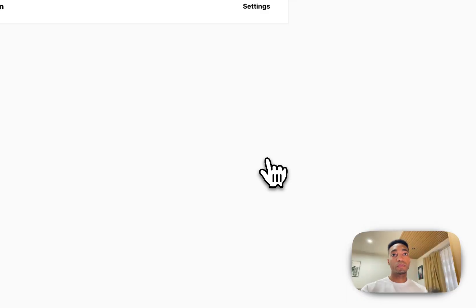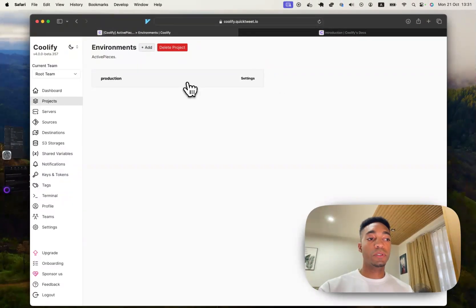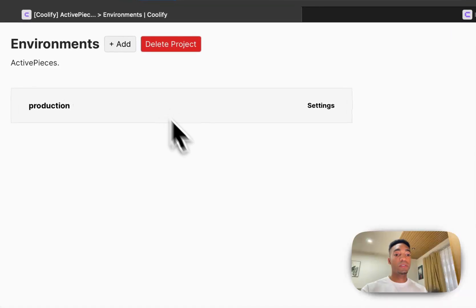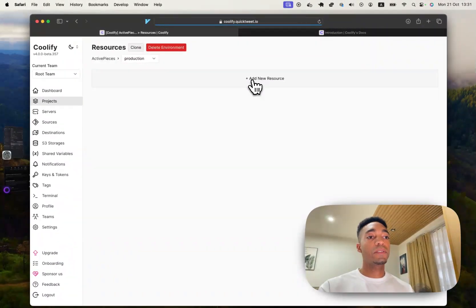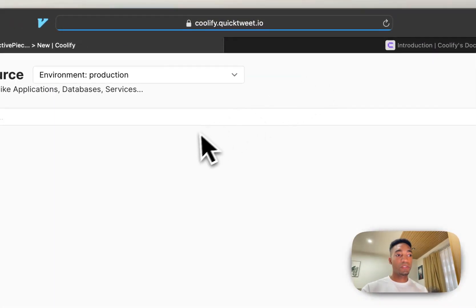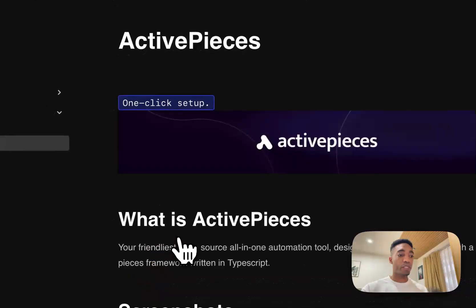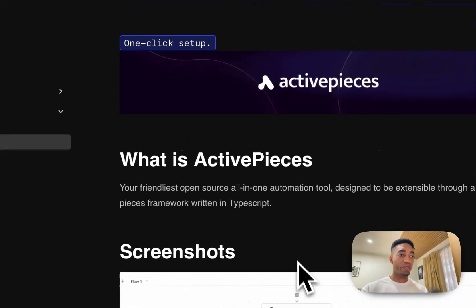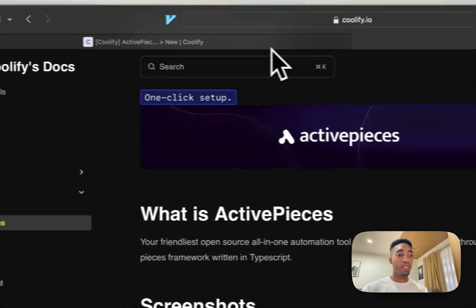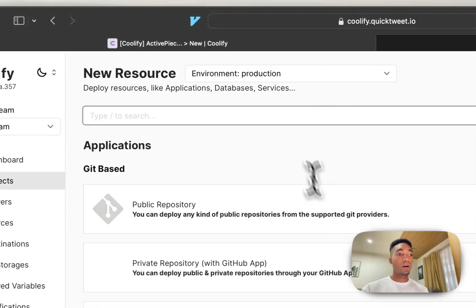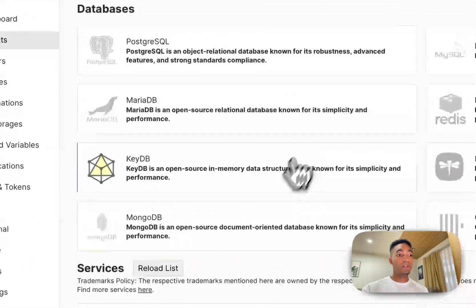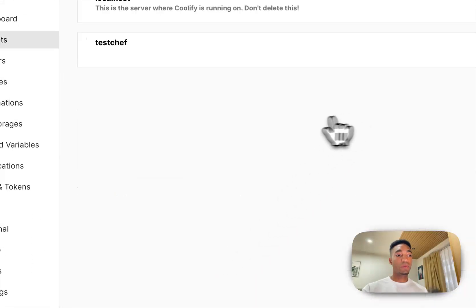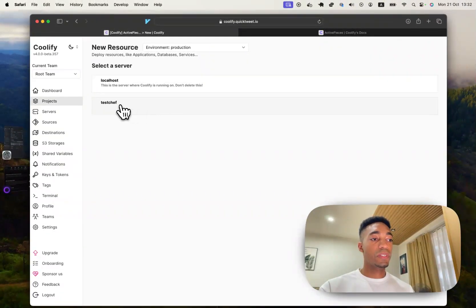So it's going to be a good intro just to show you that you really don't need to know much about self-hosting in general. Coolify simplifies a lot of things for you and also a lot of these projects make deployment very simple. So let's click into ActivePieces here and see what it is that we have to do. So here it says one-click setup. So typically what this means is it's already set up inside the services here. So you don't really actually have to do much.